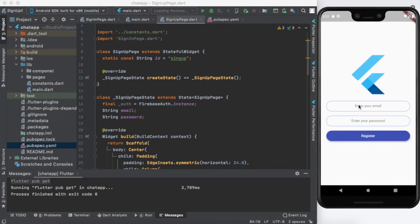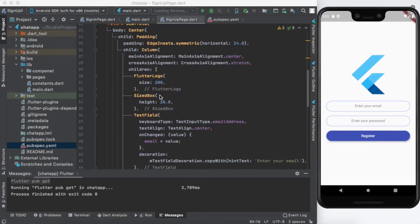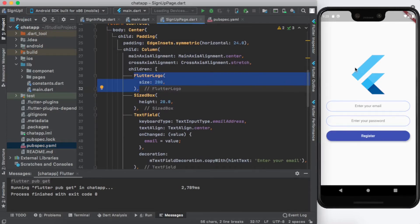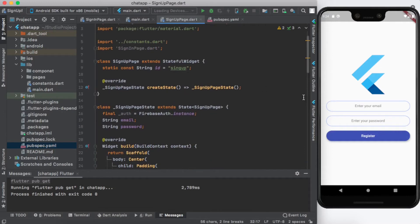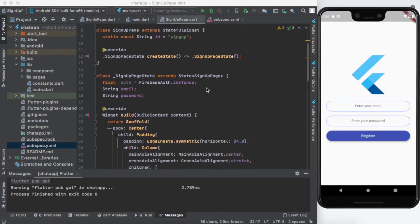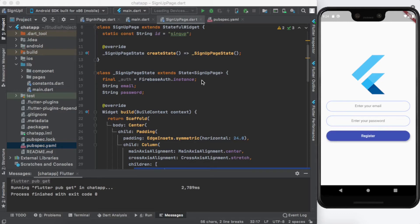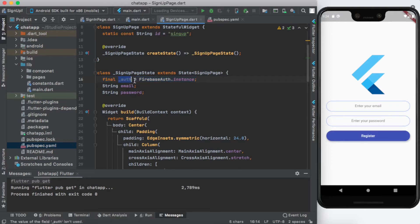Let's go back to Android Studio and start with our signup page. We have an email field, a password field, and a register button. Regarding the logo assignment — you can create it inside the children of the column using a FlutterLogo widget with a size, and separate elements with a SizedBox. For registration, when dealing with Firebase Authentication we create an instance: final _auth = FirebaseAuth.instance.